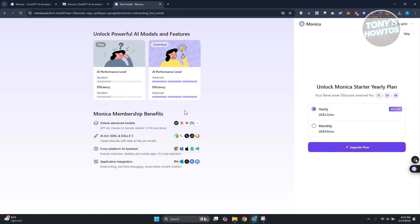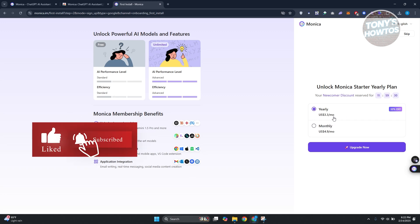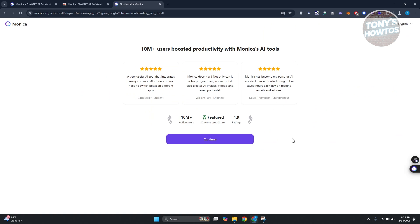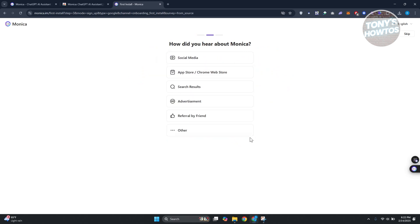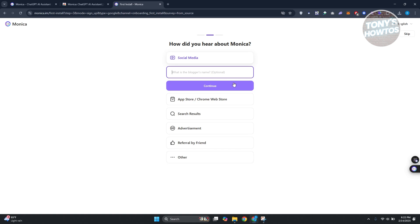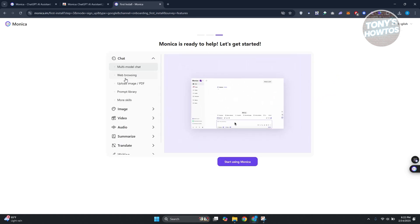Once you've confirmed your login, it will ask what plan you want to use. You can click 'Upgrade Now' or 'Skip.' You can choose yearly or monthly — the yearly plan saves a bit. For now, let's click Skip. It will ask what you do — I'll say developer — and how you heard about Monica. Then click Continue and 'Start Using Monica.'